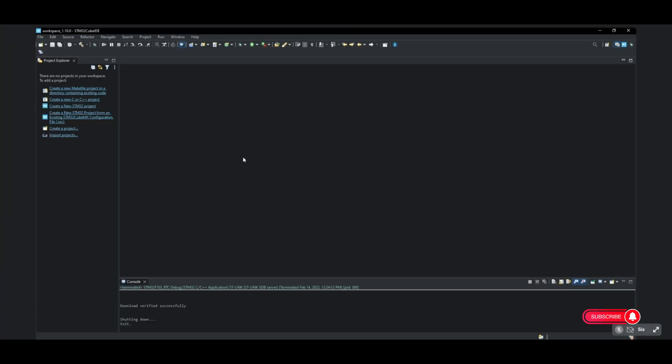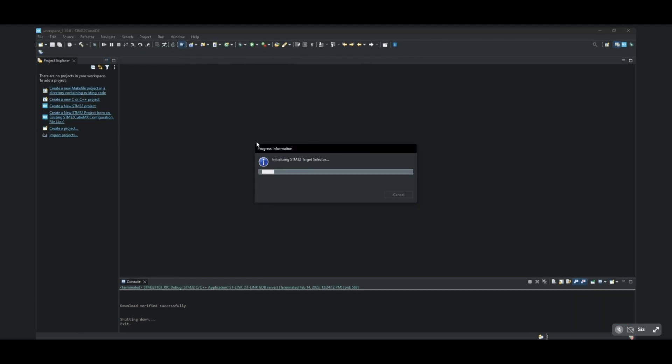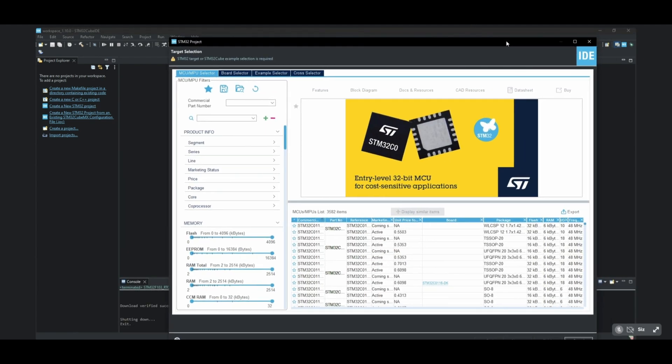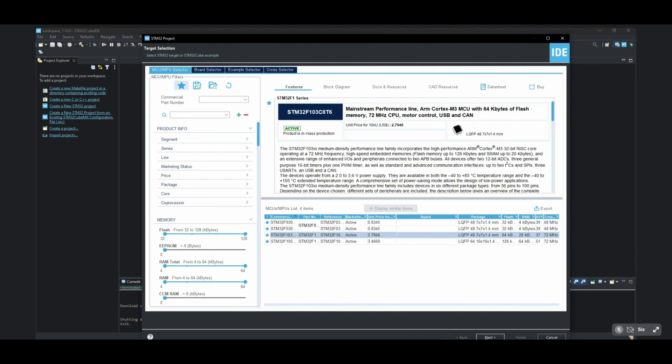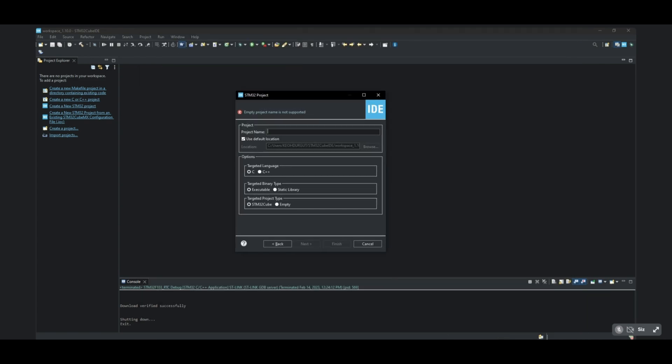We create our project in Kube IDE. I will use STM32F103 as microprocessor.